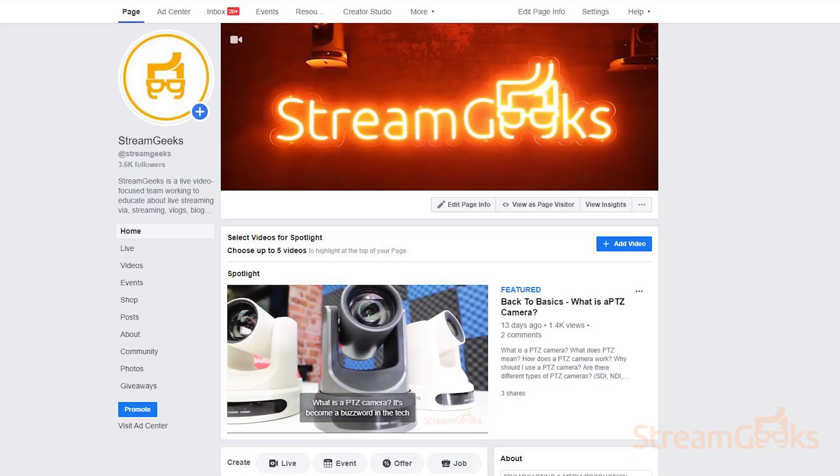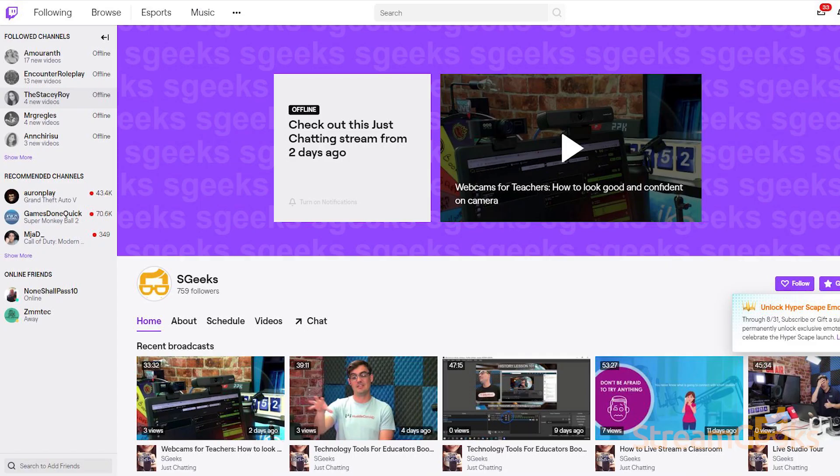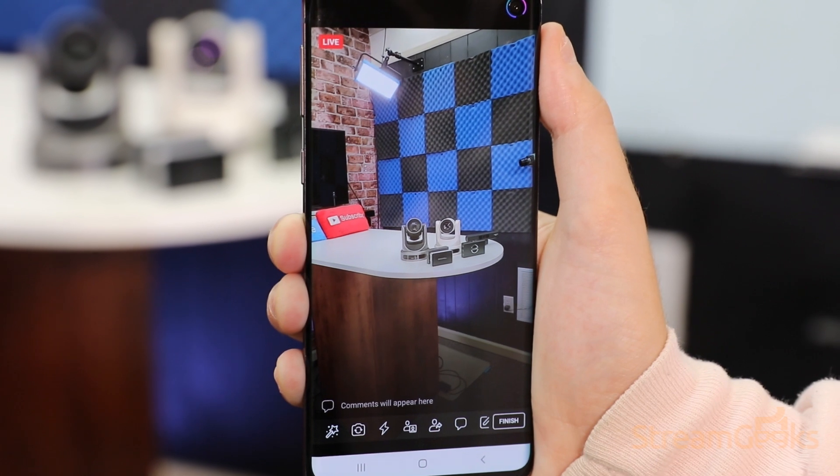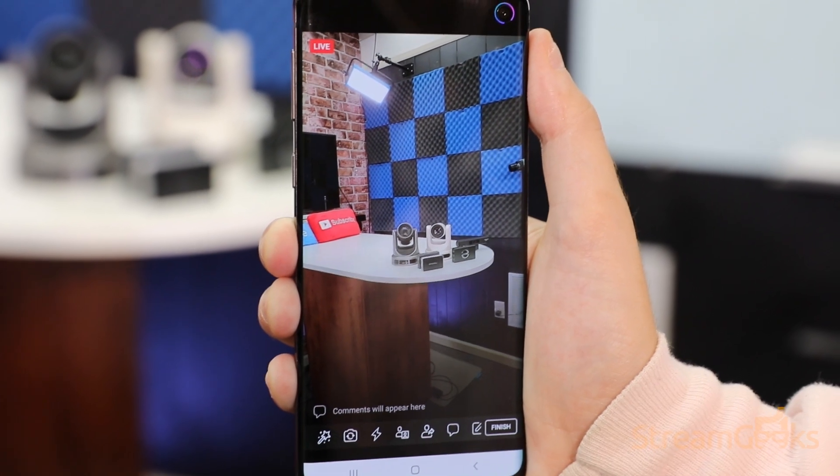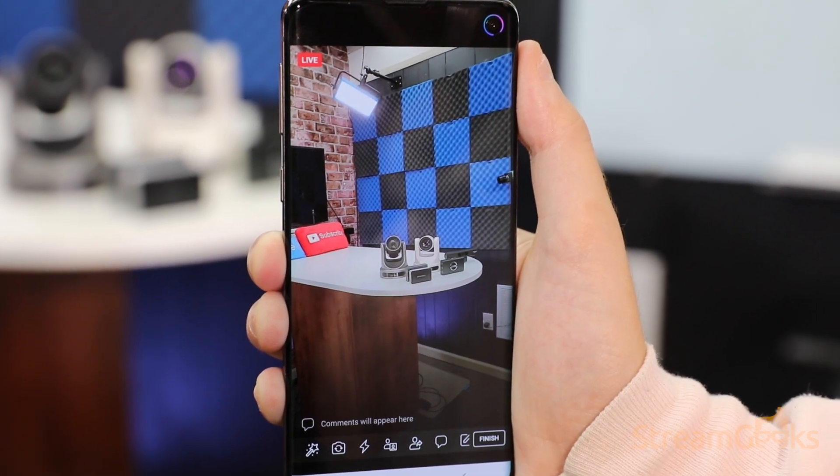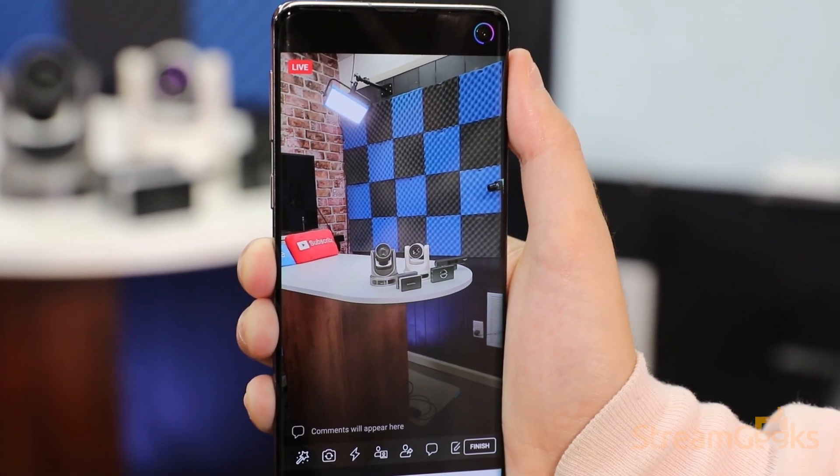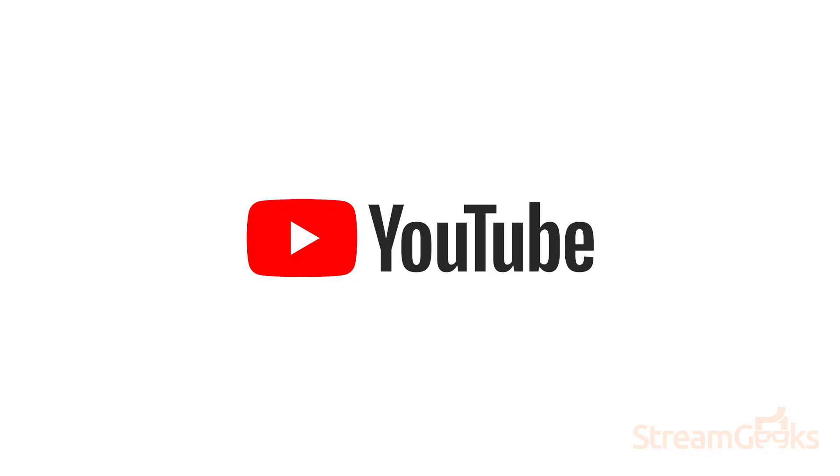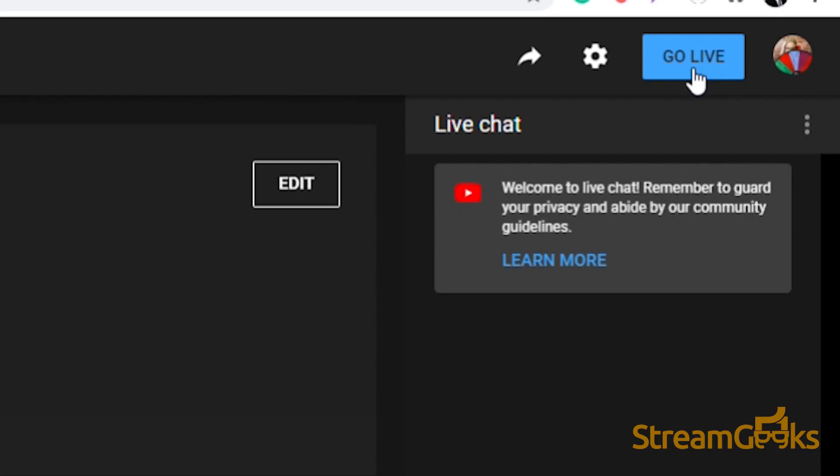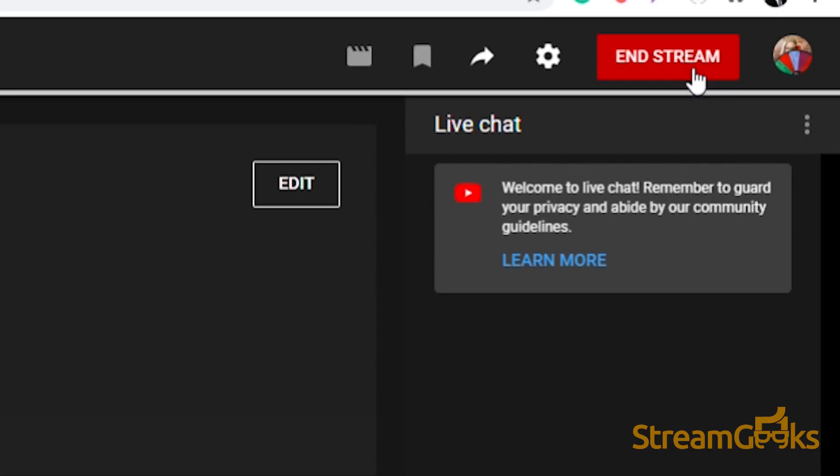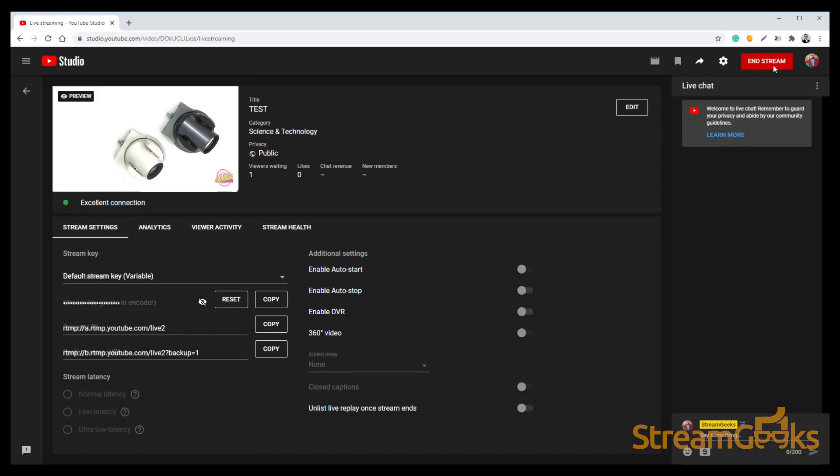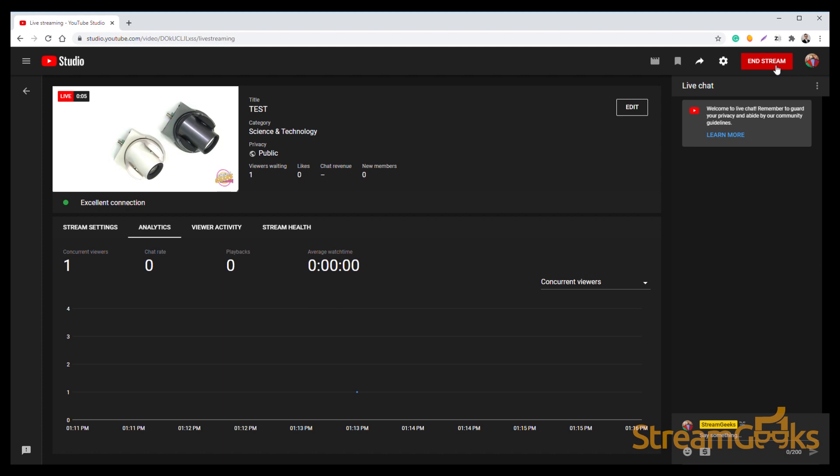You can also log directly into services such as Facebook and Twitch to start streaming without having to retrieve your stream key using their stream now API feature. Some content delivery networks like YouTube do require you to press the start stream button inside their website to officially start your stream.